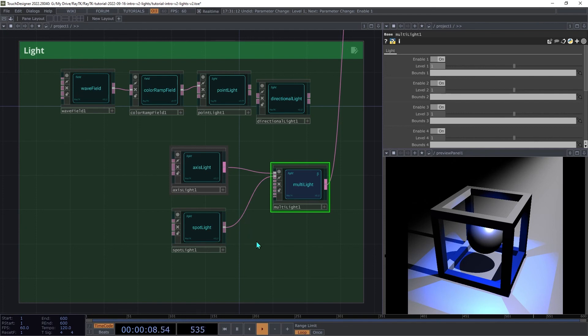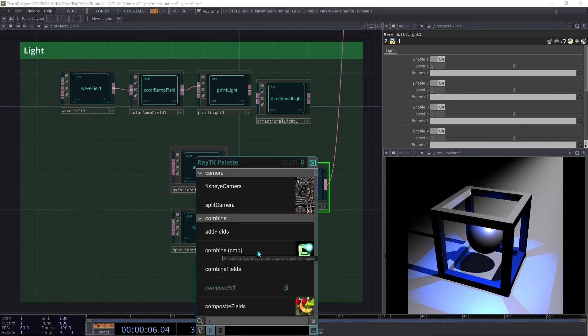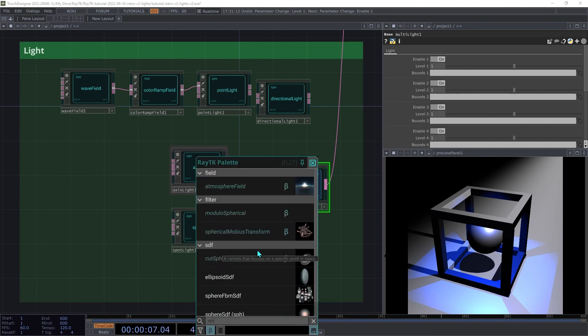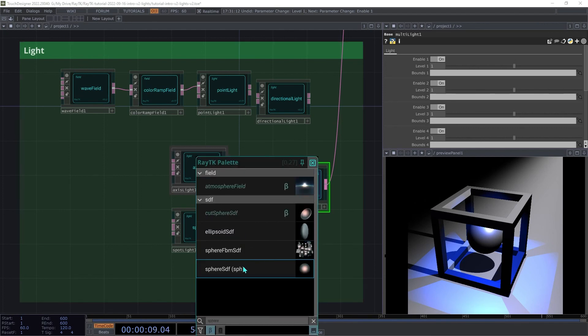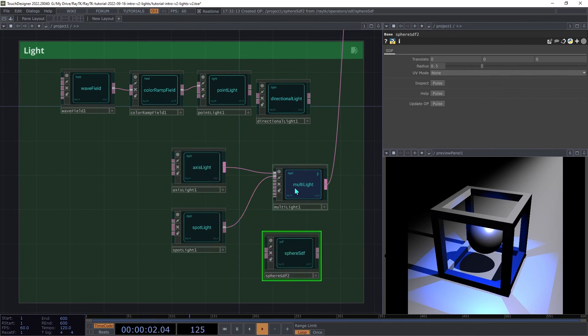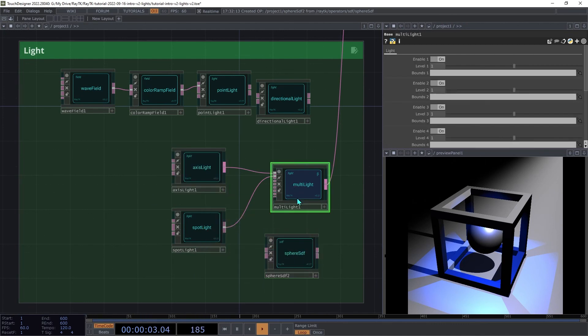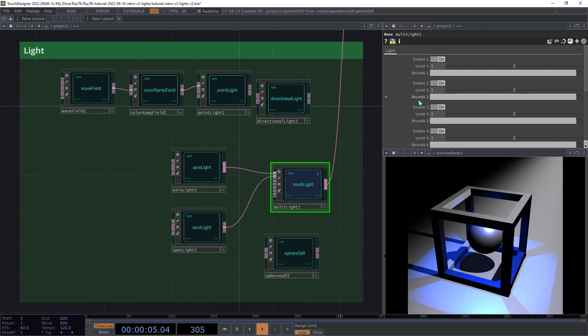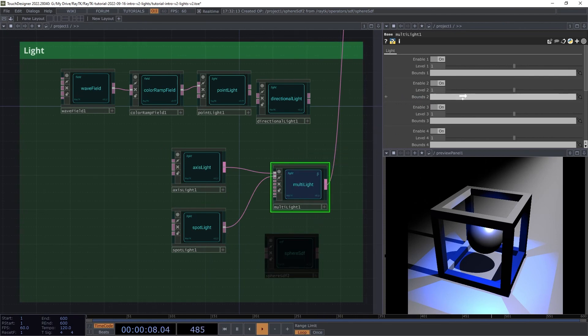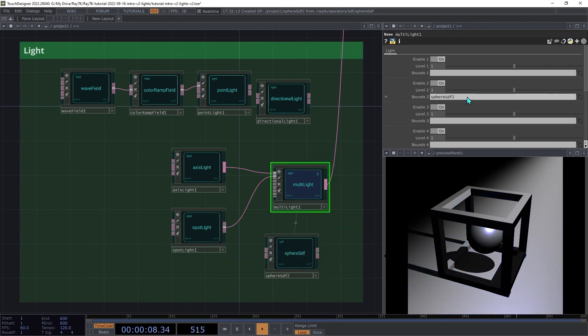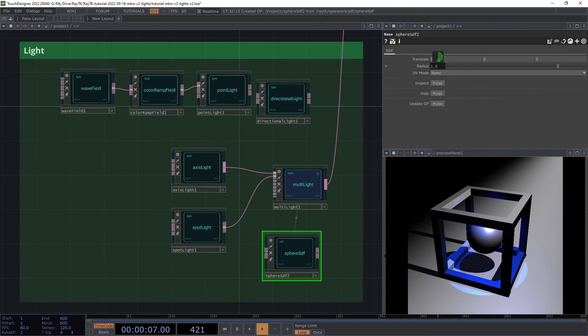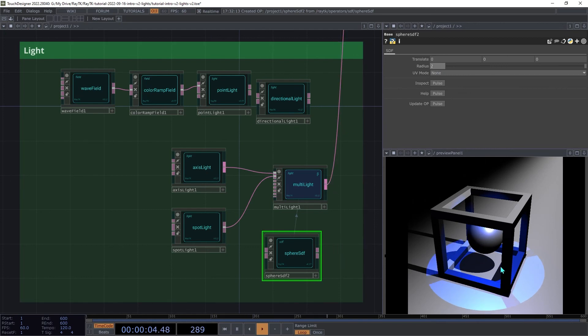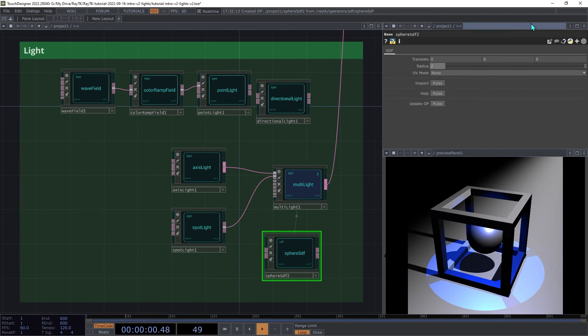To mitigate that somewhat, we can use bounding volumes to limit where each light applies. Create a sphere SDF. And then on the multi-light, on the second bounds parameter, we're going to drag the sphere onto that. And then increase the radius to 2.